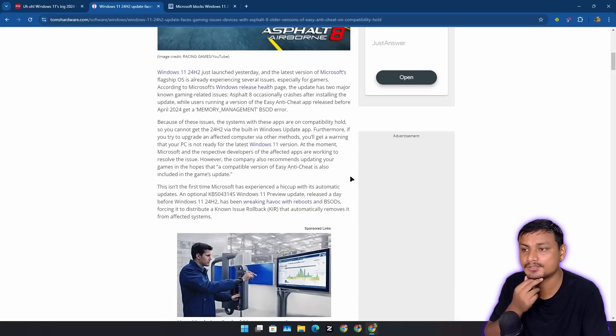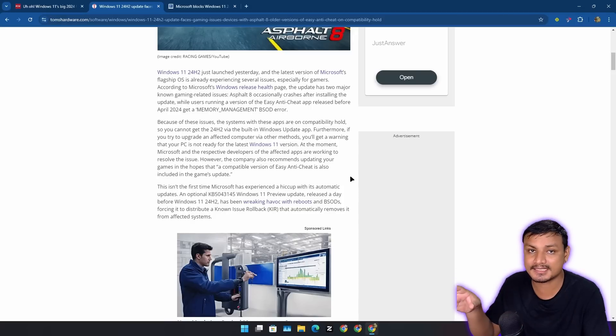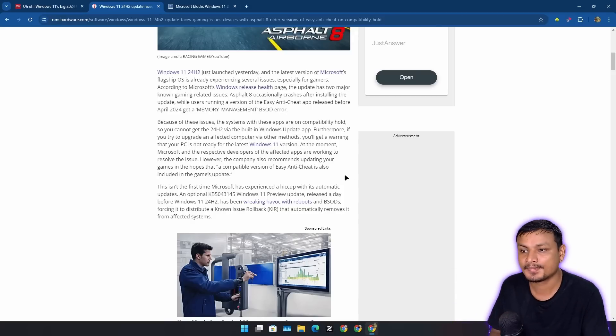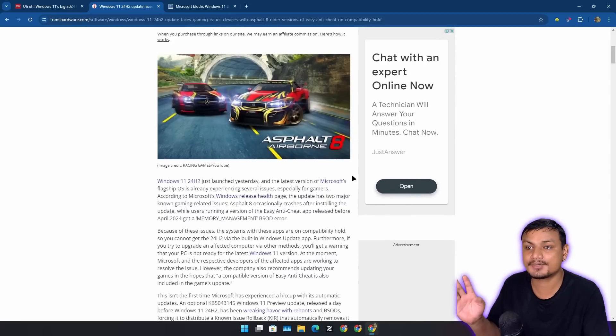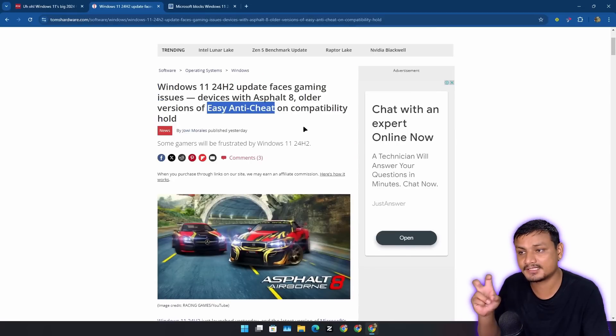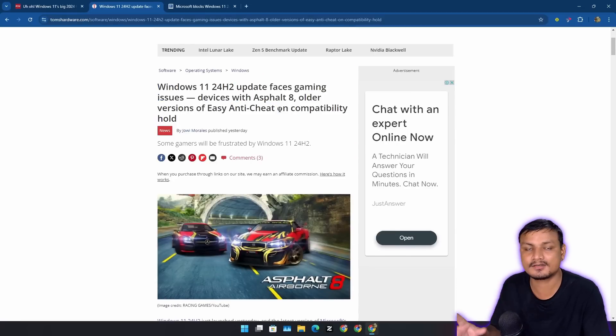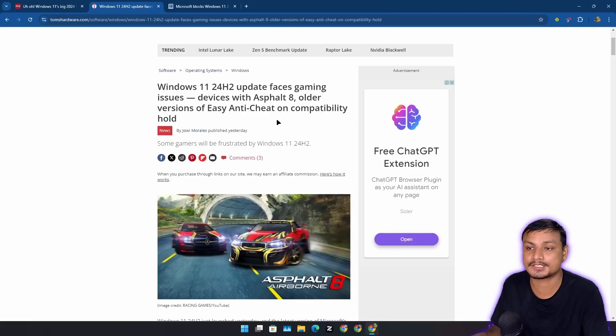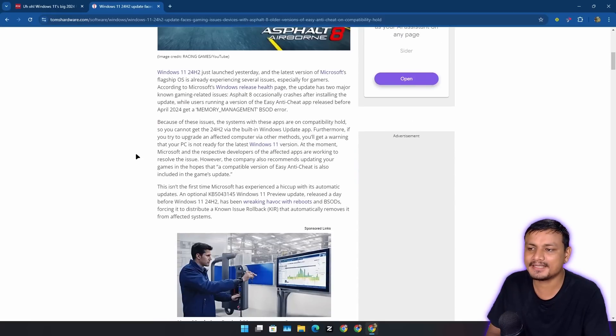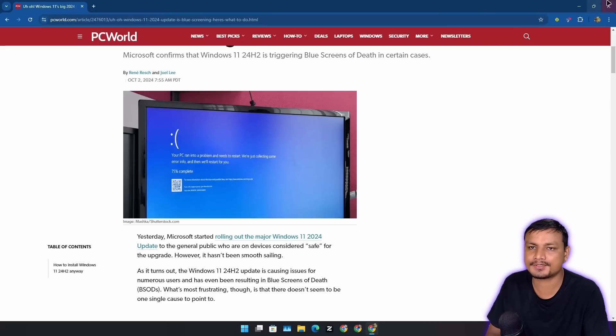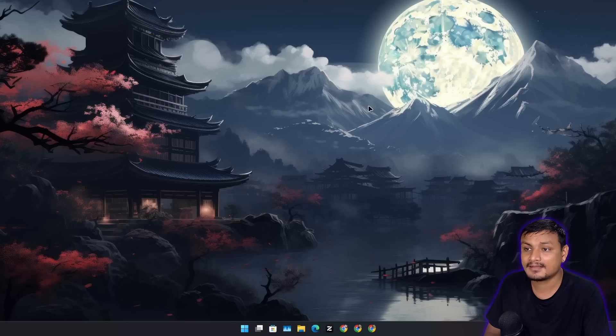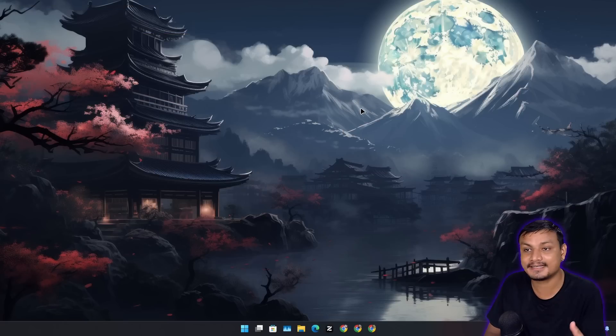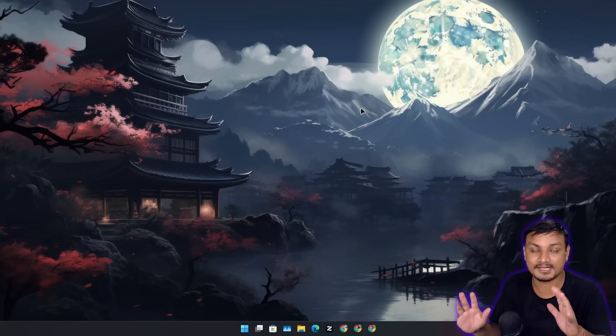Again, I have also made a video on the black screen issue on 24H2 when you do the alt-tab when you're playing the game on full screen. So that issue is also related to NVIDIA GPU driver. It's not fully optimized for 24H2.